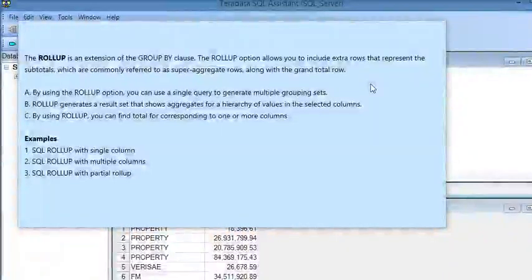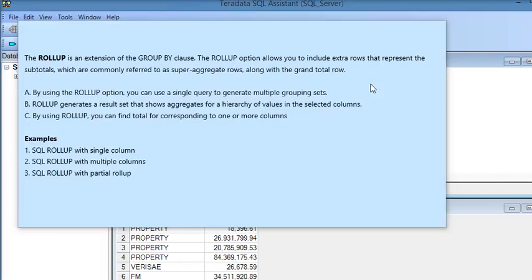Welcome guys. In this SQL Server tutorial we are going to explore more about the ROLLUP option. ROLLUP is an extension of the GROUP BY clause. By using ROLLUP you can include an extra row that represents the subtotal, which is commonly referred to as a super aggregate row, along with the grand total row.